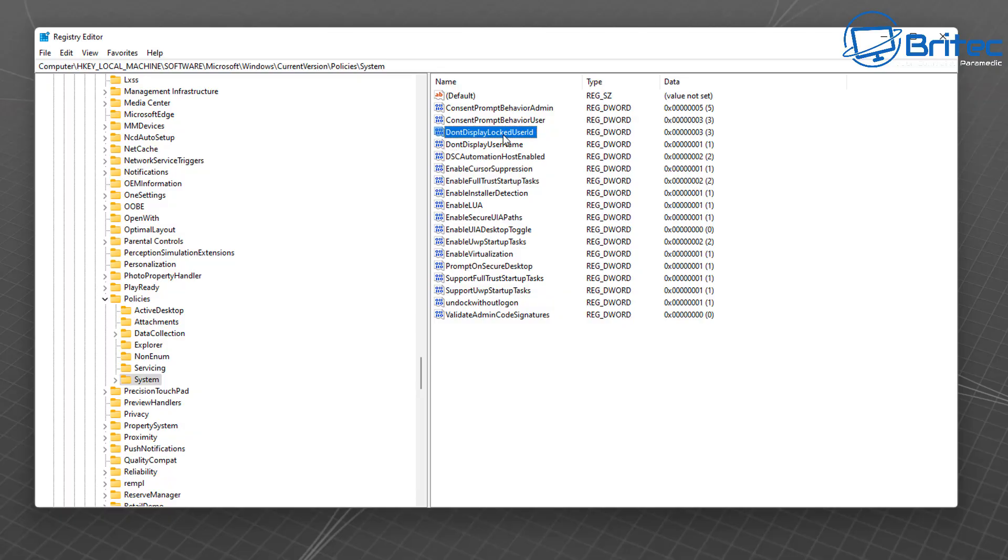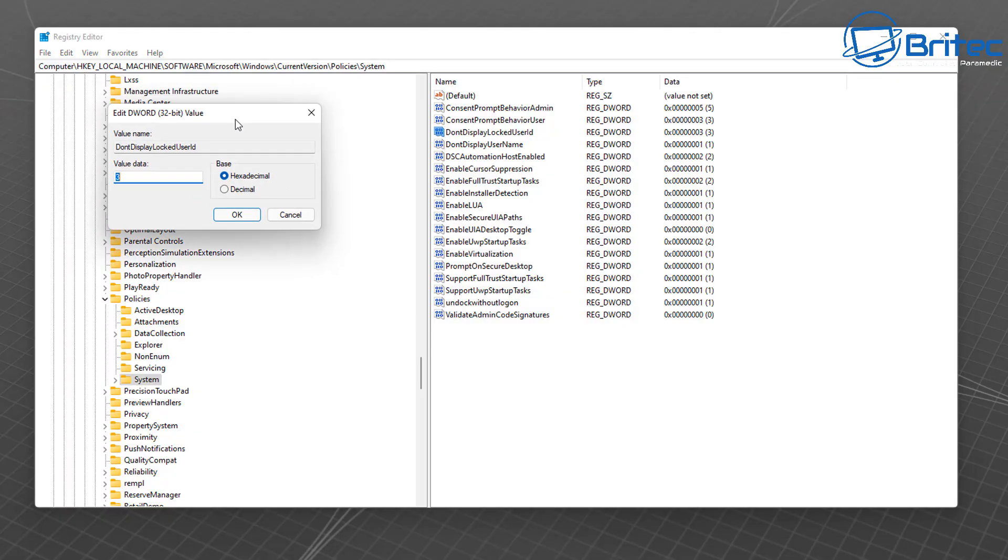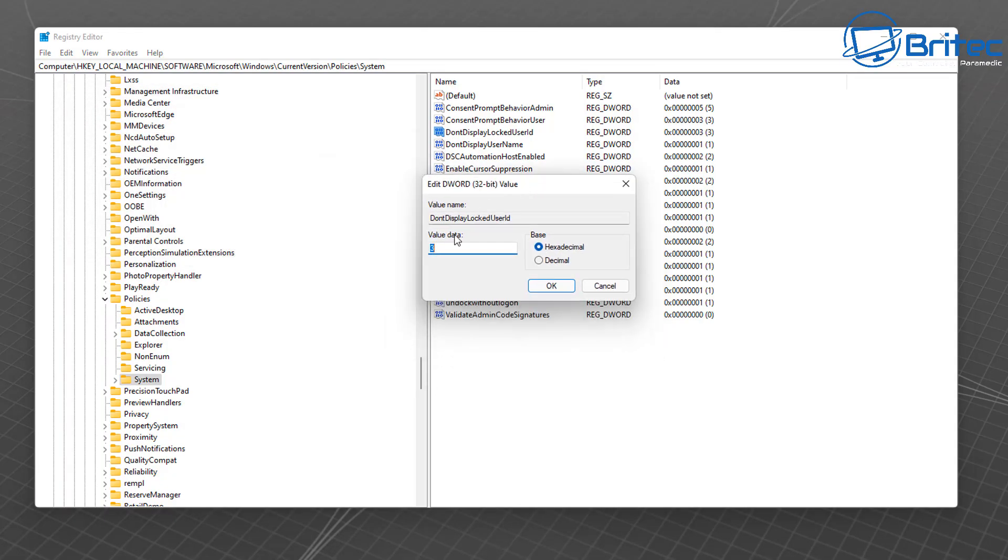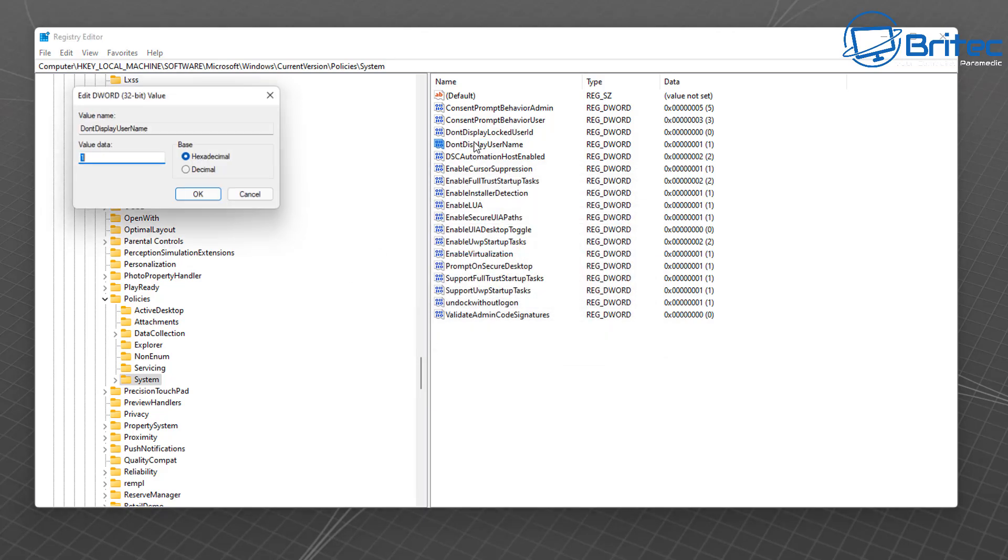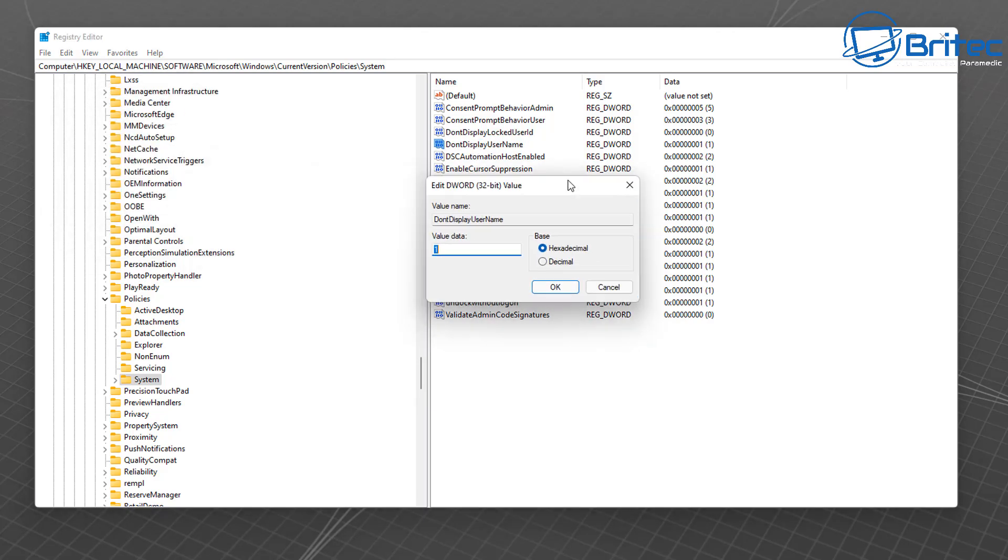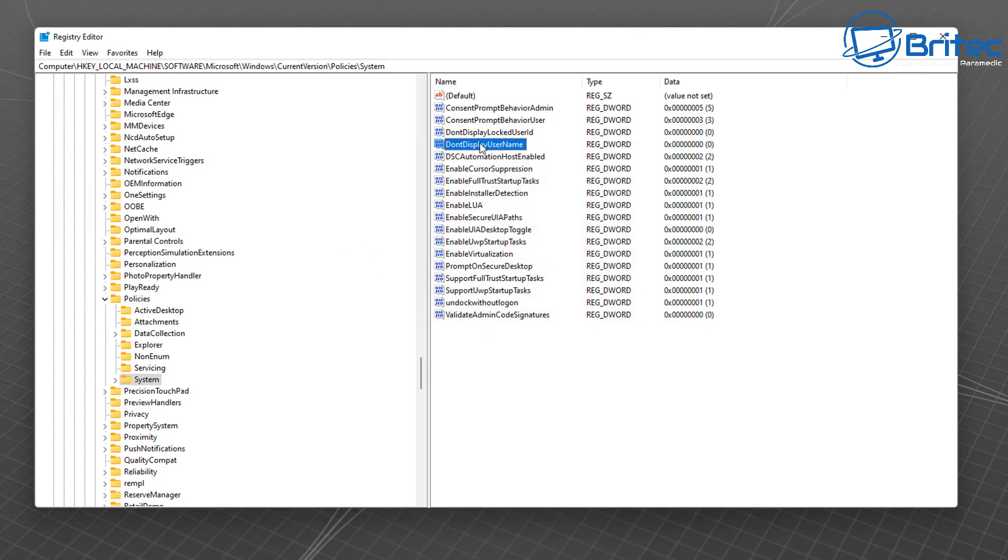Now if you want to reset those, you need to go into the Registry, go back here and put a zero in the Do Not Display Locked User ID and Don't Display Username and put a zero in that one as well.